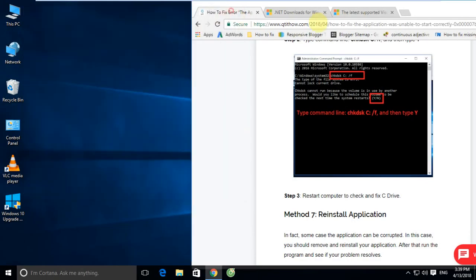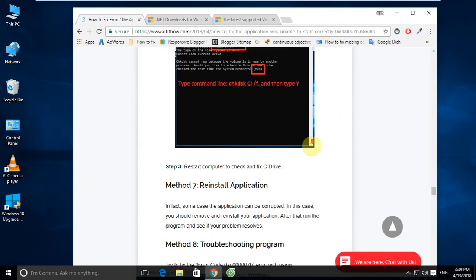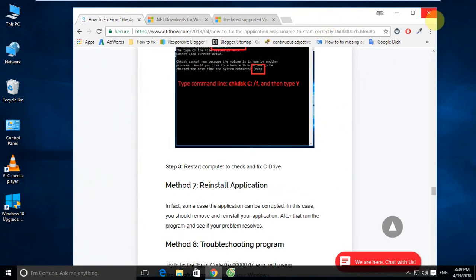Now we will close all programs and restart the computer to check the C drive.